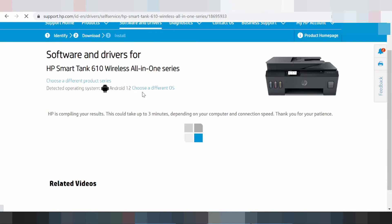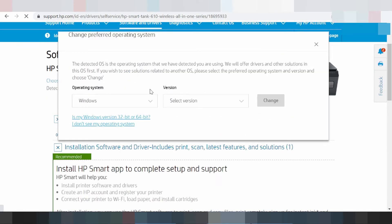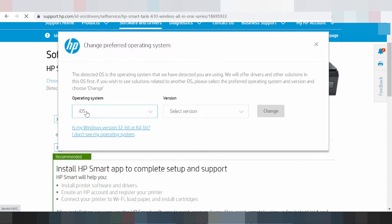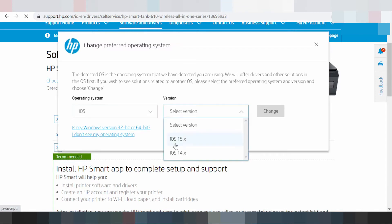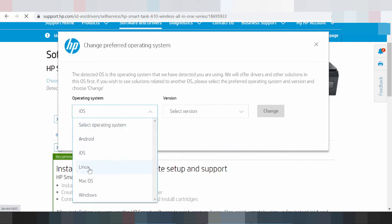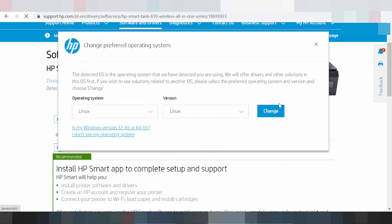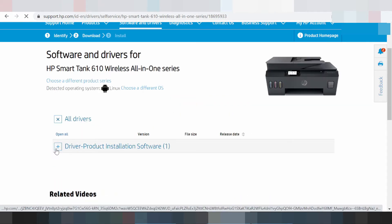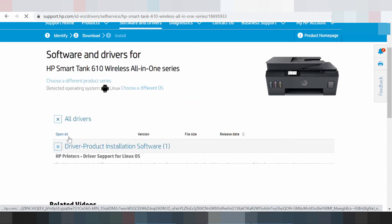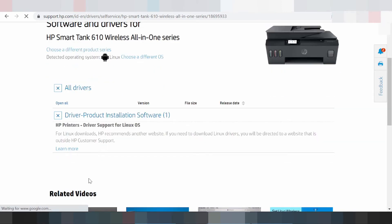For the EOS operating system, look at the available versions here — it's the same process as Android to download. For the Linux driver, look at the Linux version list and click 'Change.' If you need to download, click here.